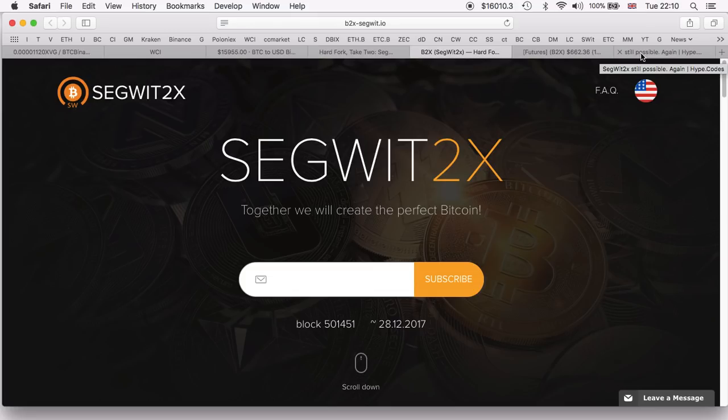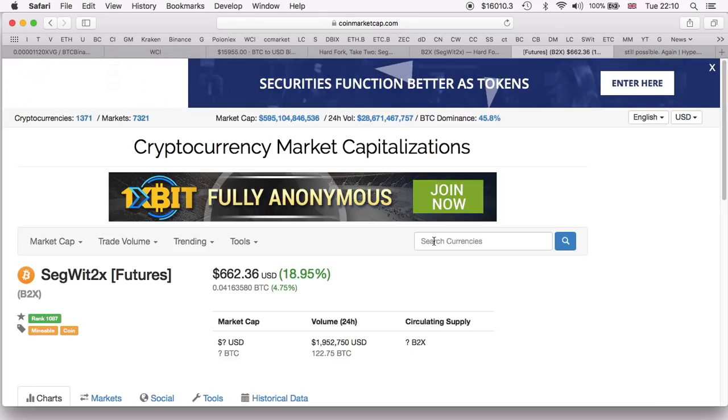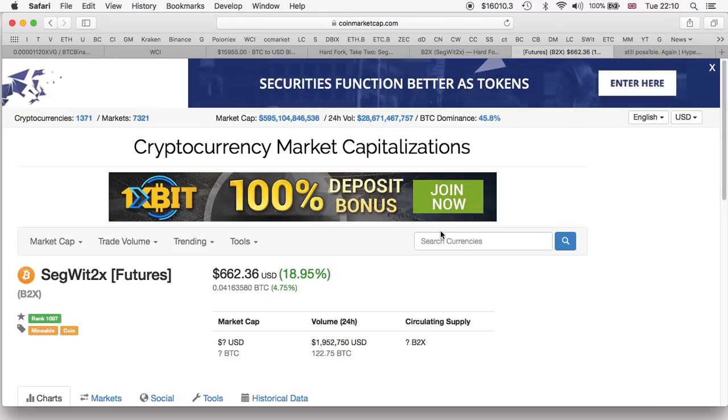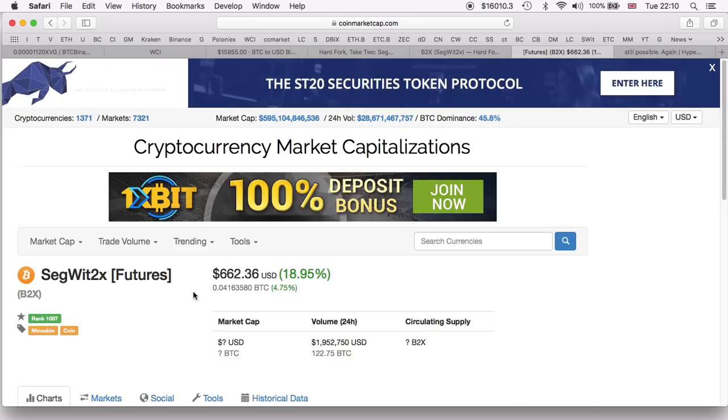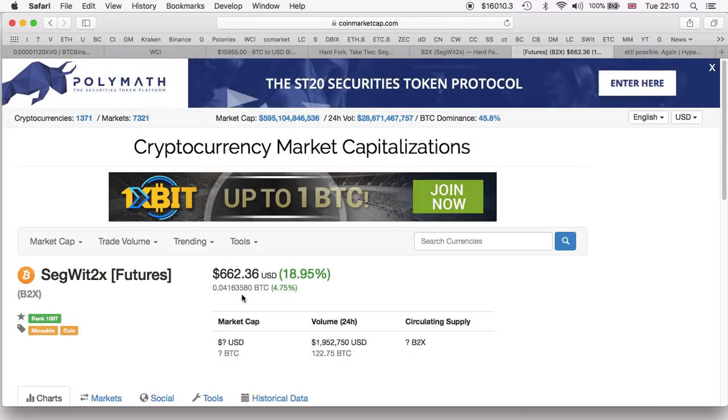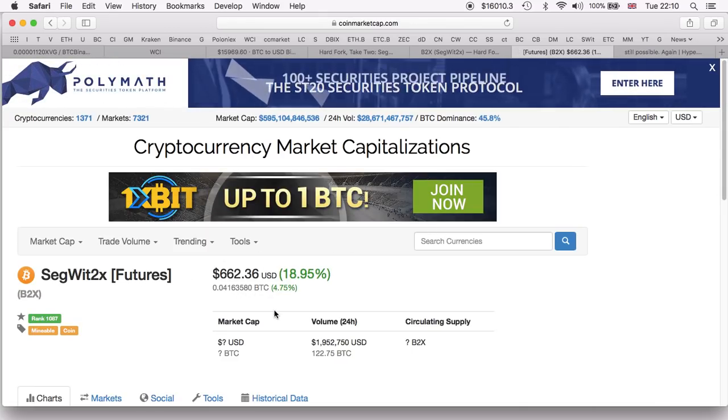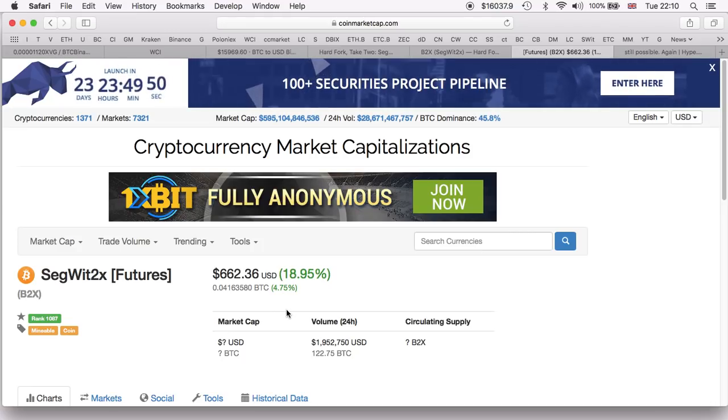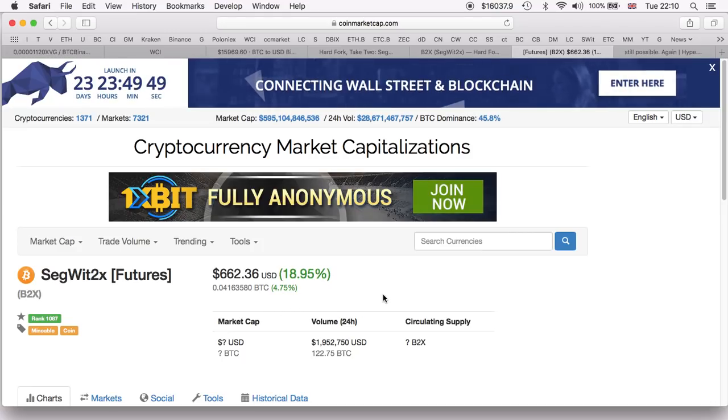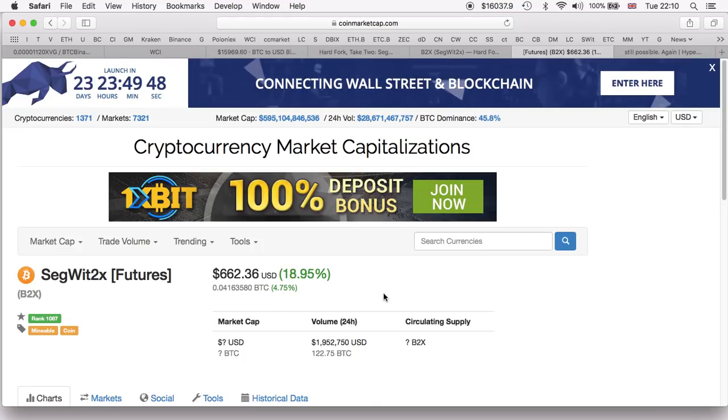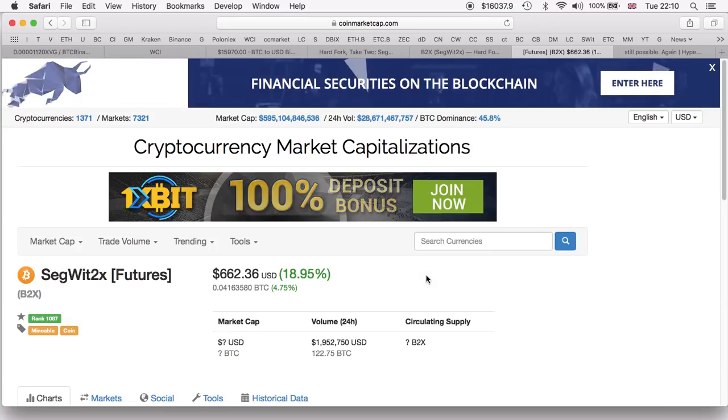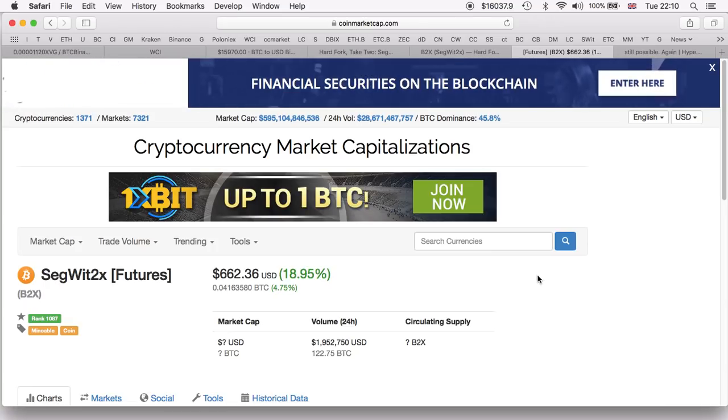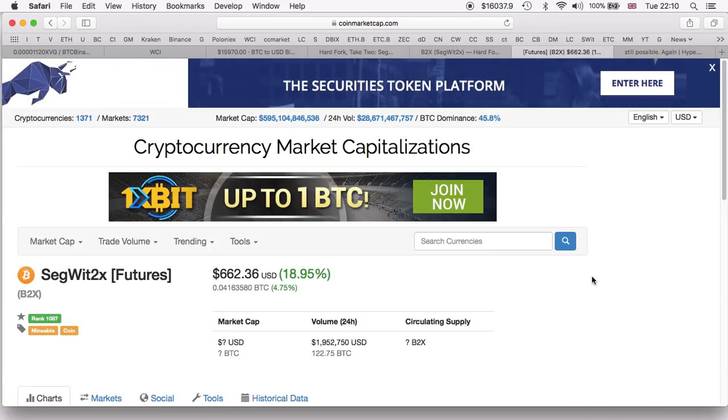If we go on the cryptocurrency market, we can clearly see SegWit2x currently trades at $662 USD. That is simply because we are very close to the launch of the project.